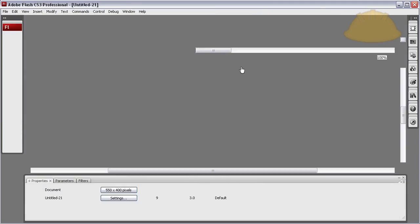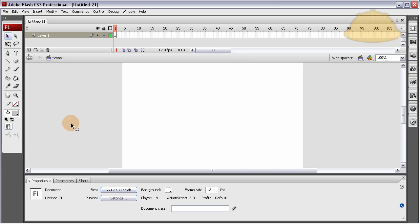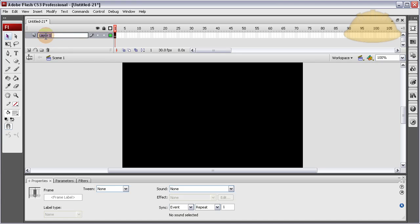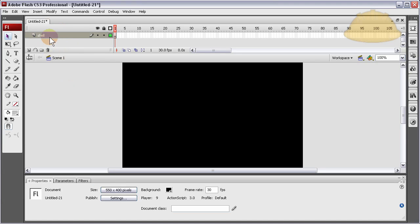Create a new ActionScript 3 file, change the background to black, and the frame rate to 30. If you're in CS4, your frame rate is already 30 so you don't have to touch that. On this layer, I'm going to double-click it and rename it 'shell' — this is where I'm going to put the cosmetics.